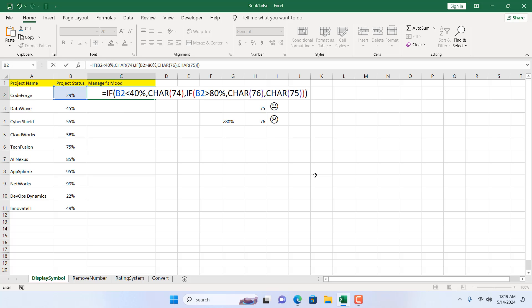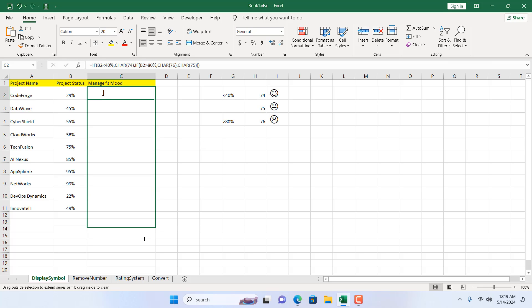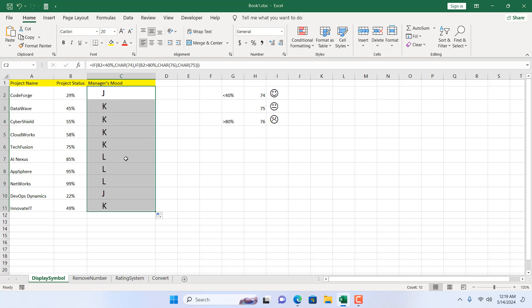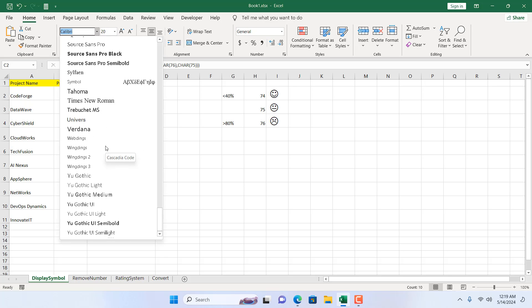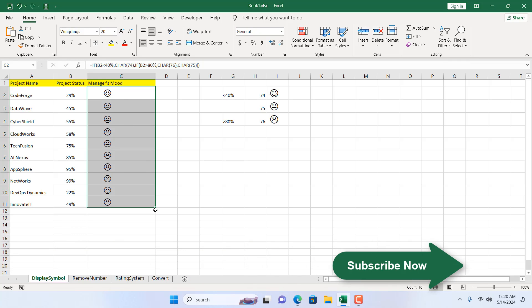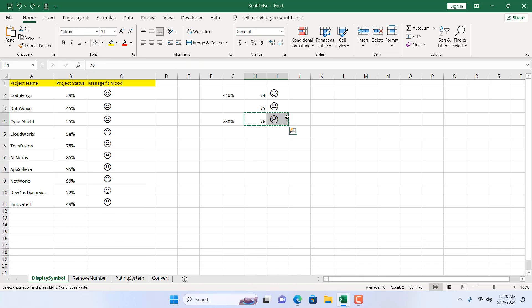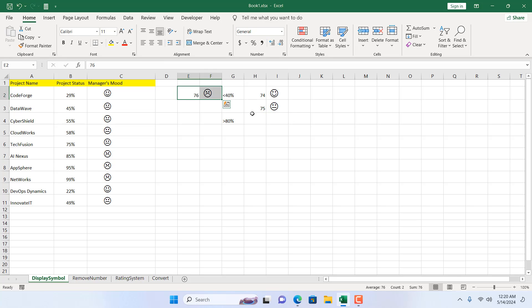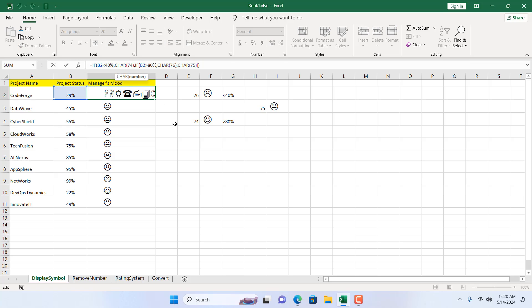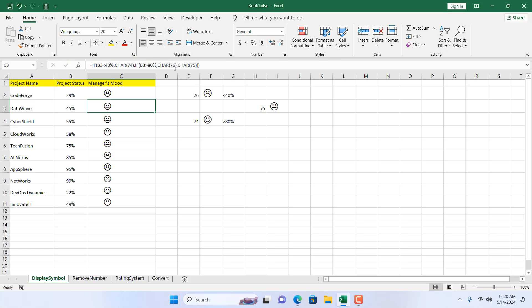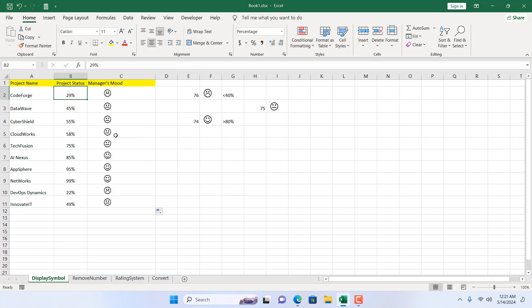Pressing Enter, we get a result, and dragging it down we see different conditions. But it's not working correctly because these cells are in Calibri font. Changing the font to Wingdings from the drop-down gives us our symbols — but they appear reversed. So in the formula, I'll swap 74 to 76 and 76 to 74, then press Enter. Now it looks correct: below 40% he's angry, 40–80% is okay, above 80% he's happy.